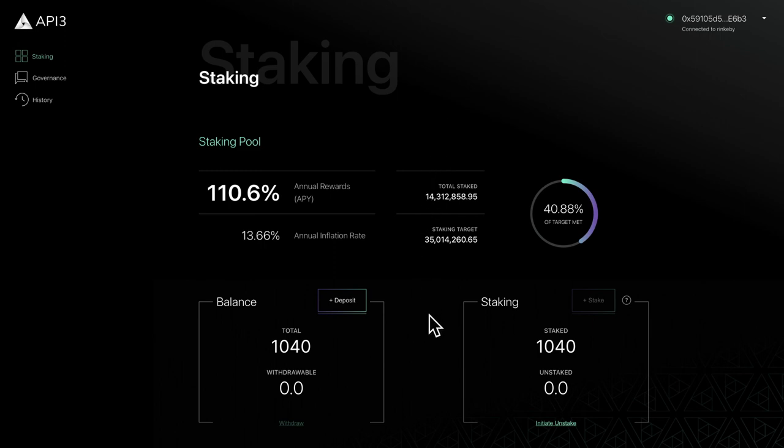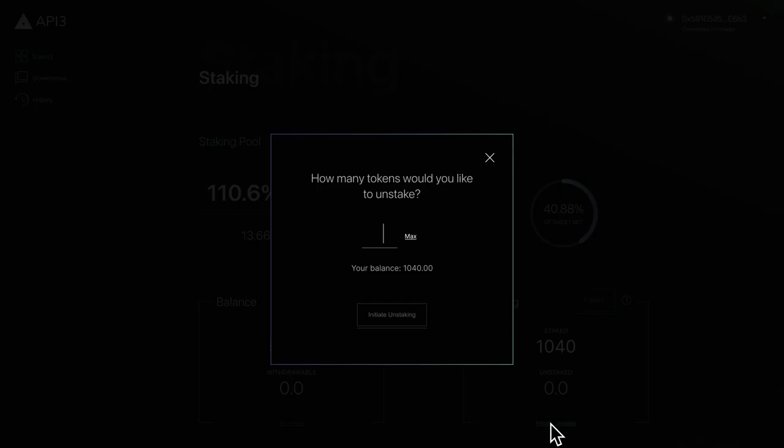To begin the unstake process, click Initiate Unstake. Enter the number of tokens you want to unstake and click Initiate Unstake.